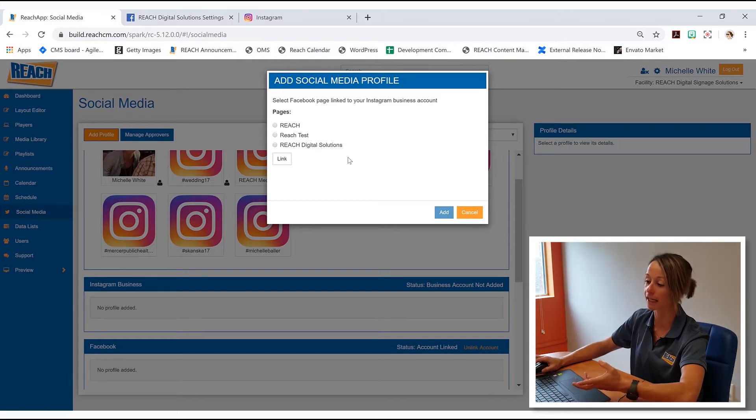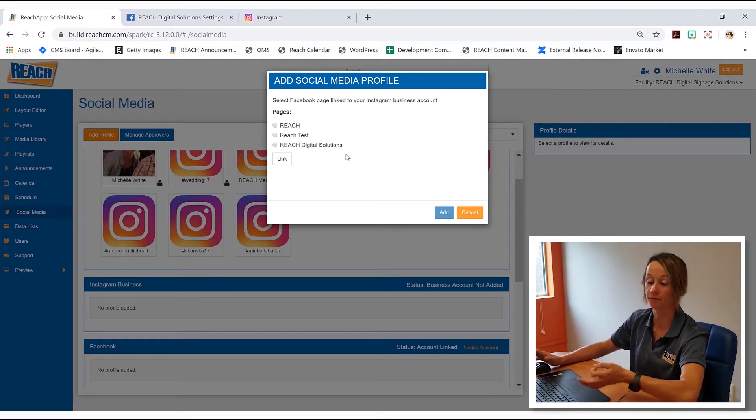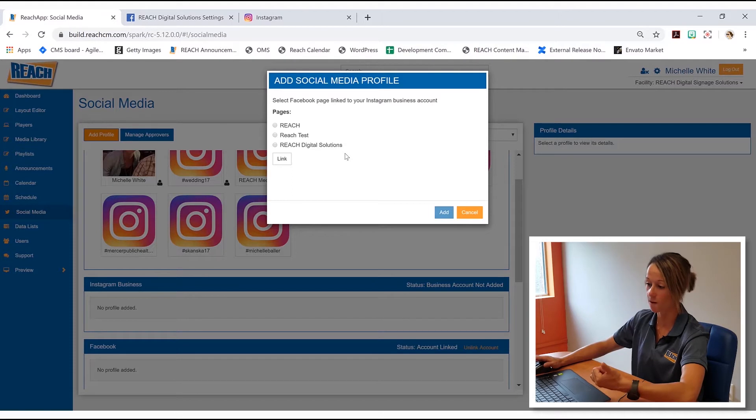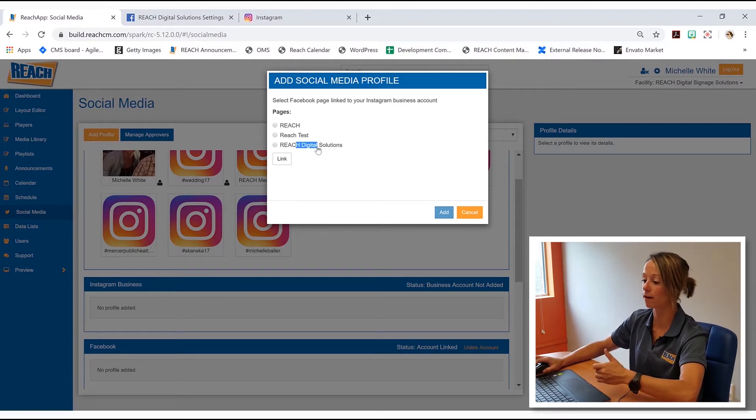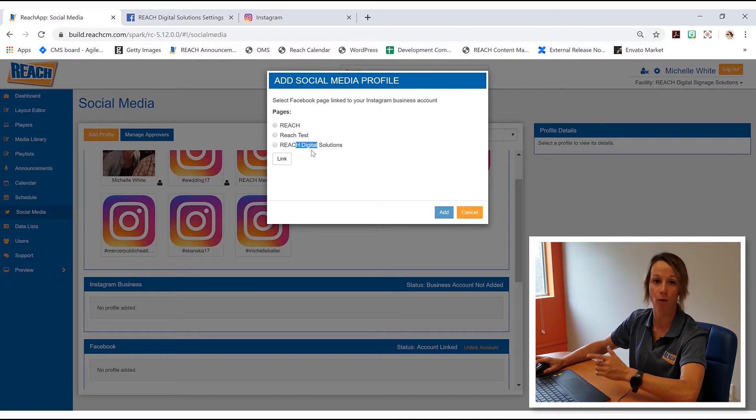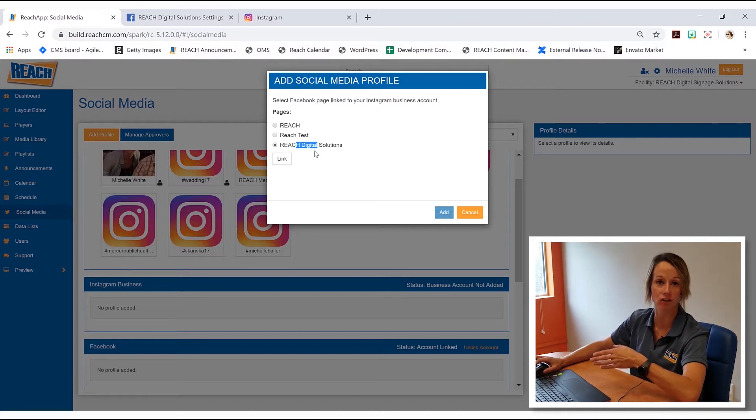And as I said in the beginning, I had three business Facebook pages. I had the reach one and then I had these two test ones. So what we want to do is we want to link up the one that has the Instagram tied to it.